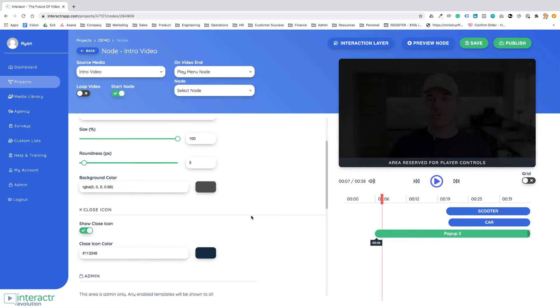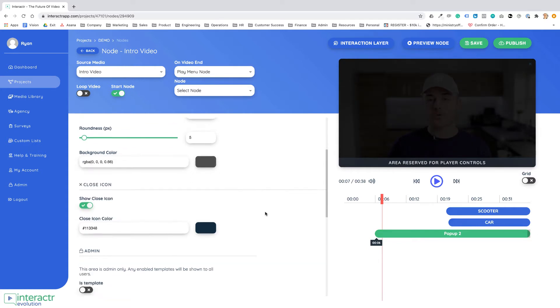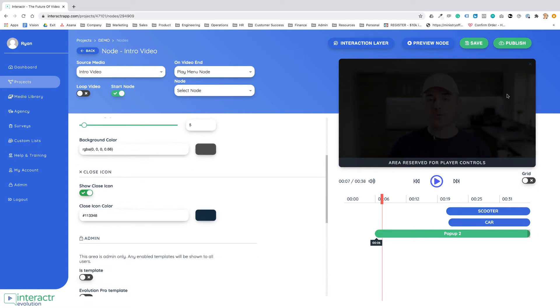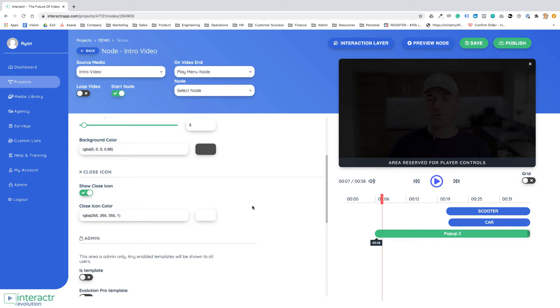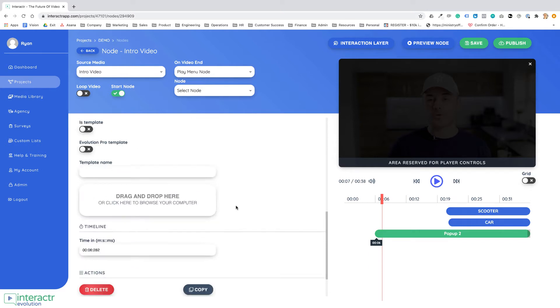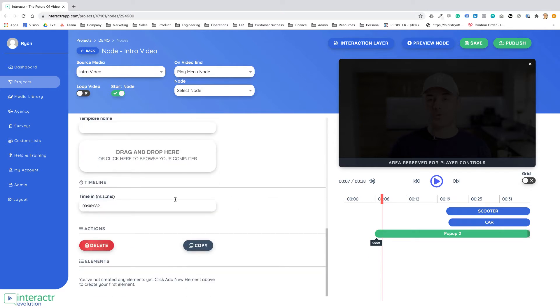We can show the close icon so people can close it if they want to, or if we want to make it that they're not allowed to close it we can do that.